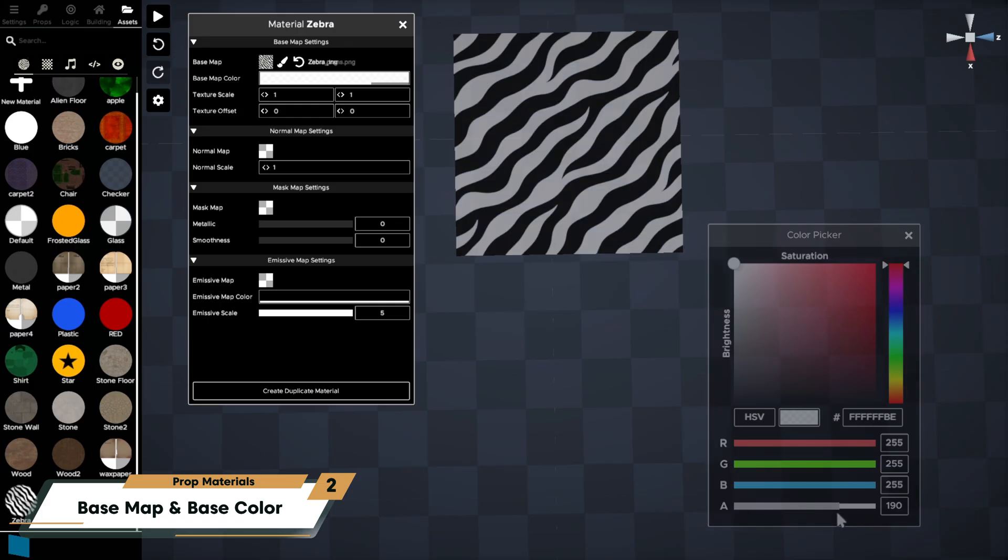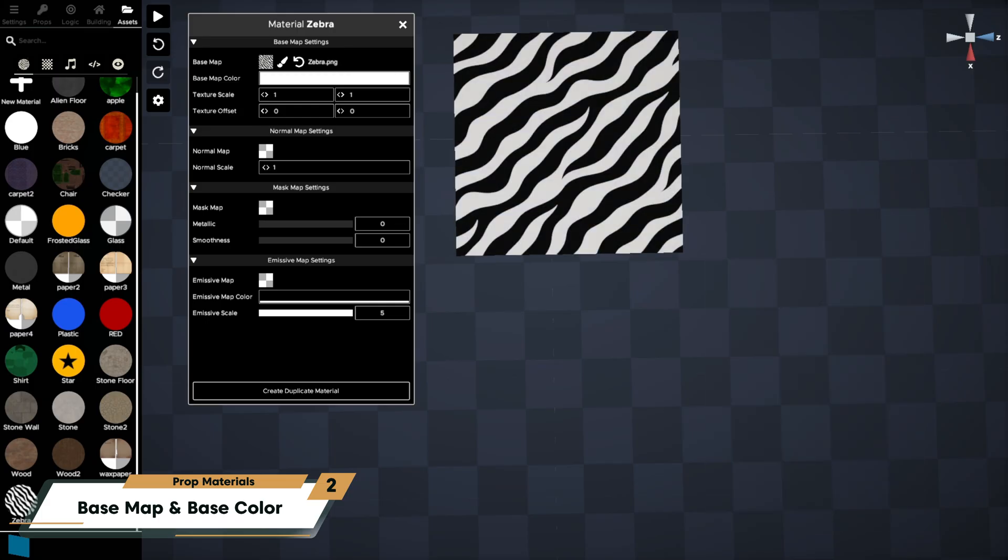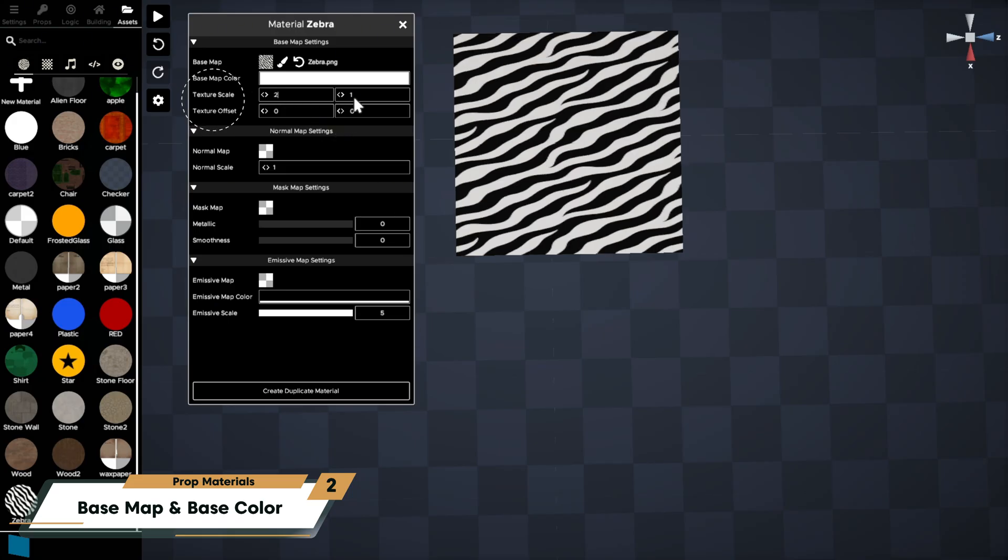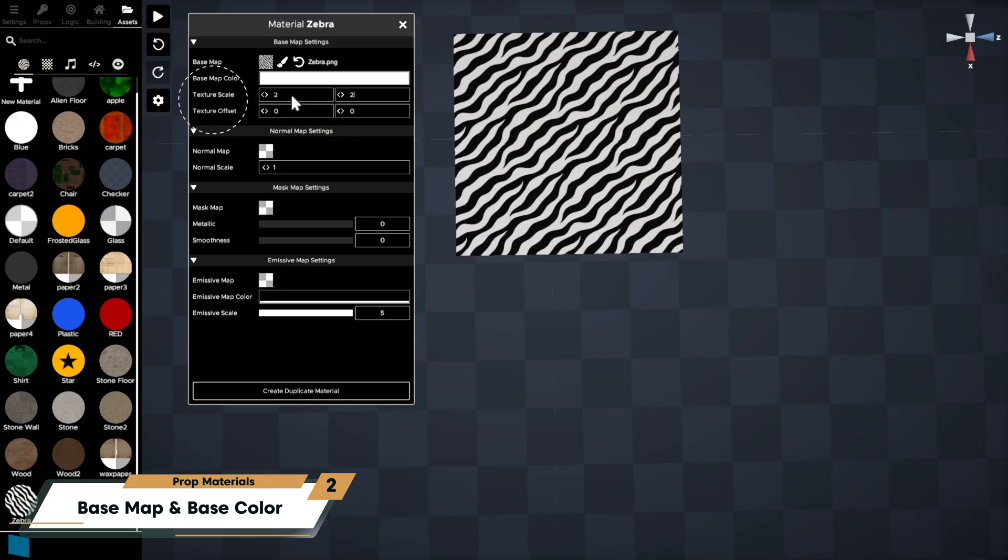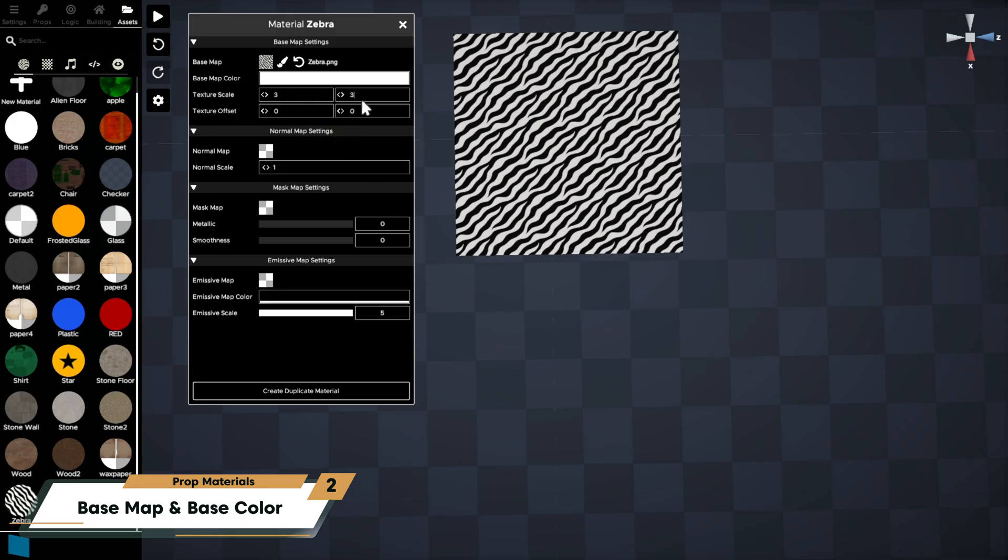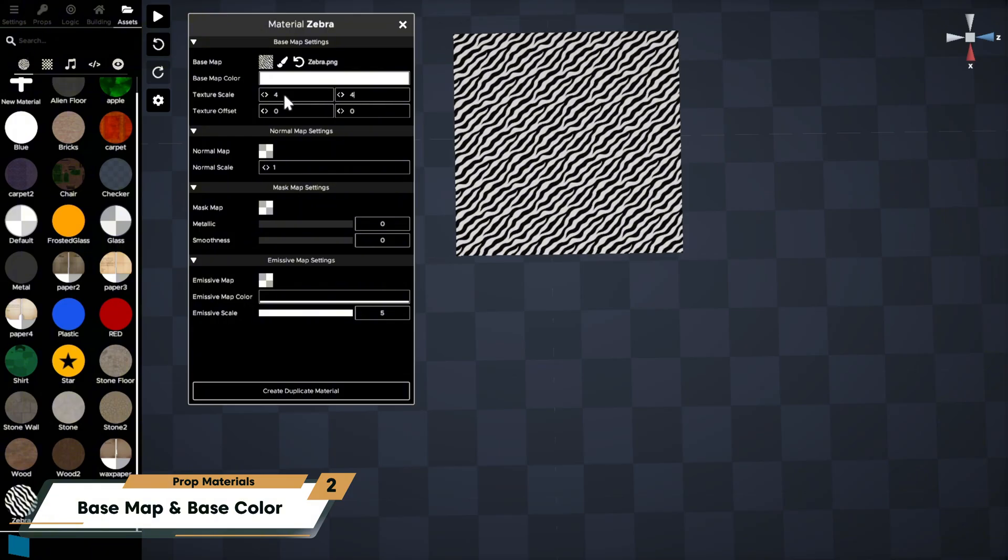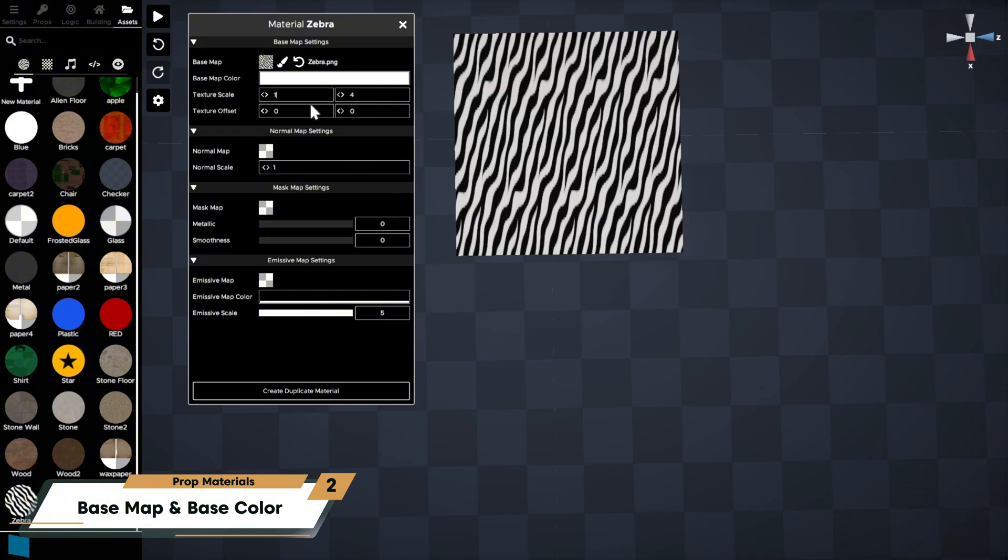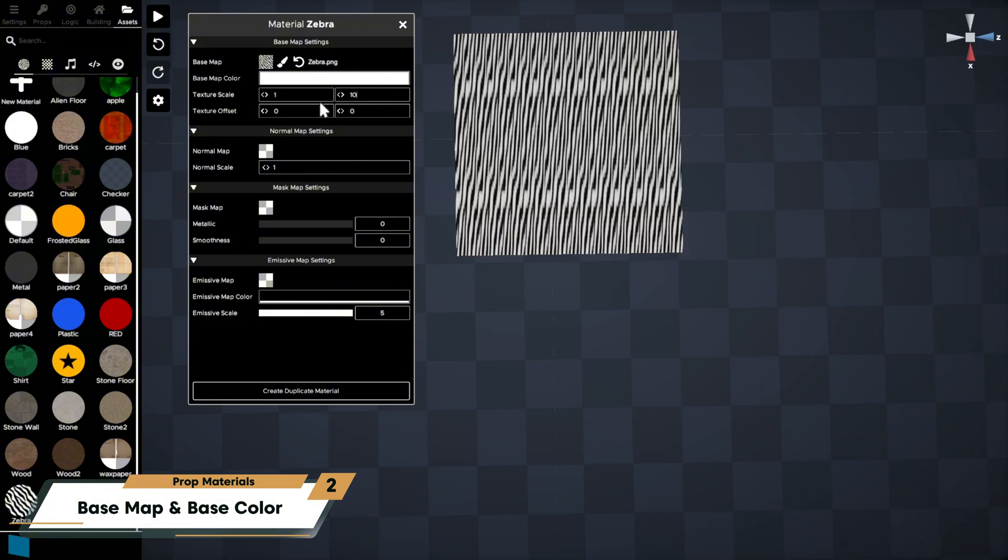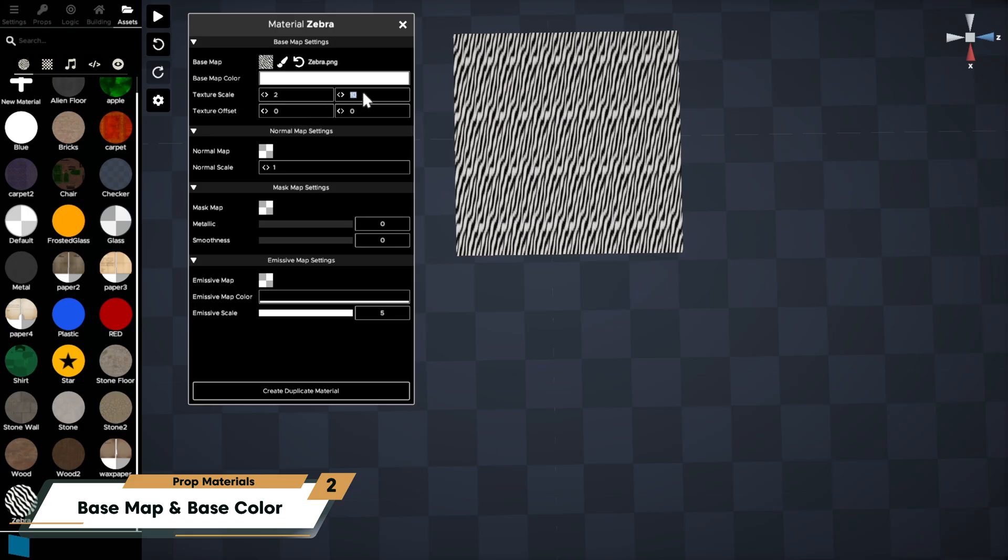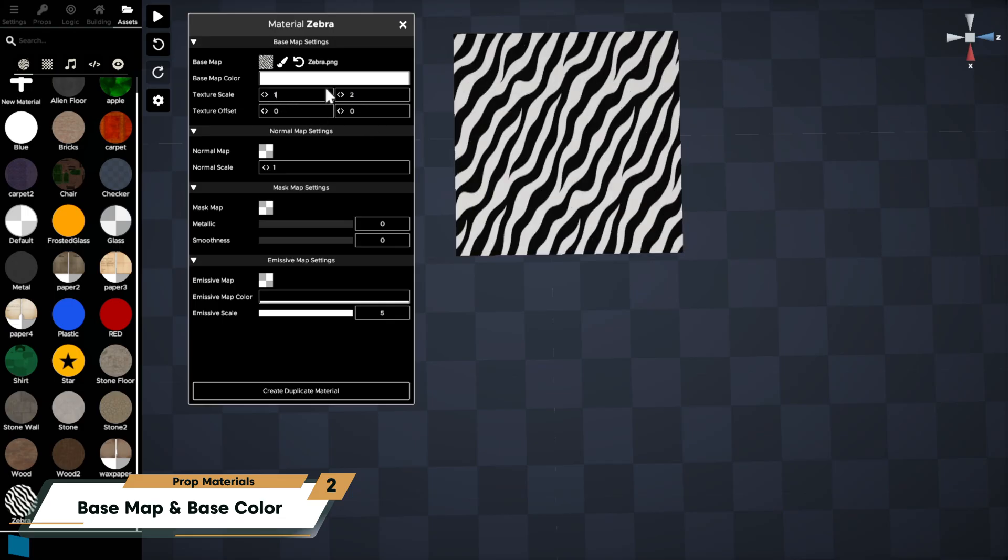The texture scale changes how many times your texture repeats across the prop. Keep the x and y values equal to maintain proportion, or make one larger than the other to stretch or skew the image.